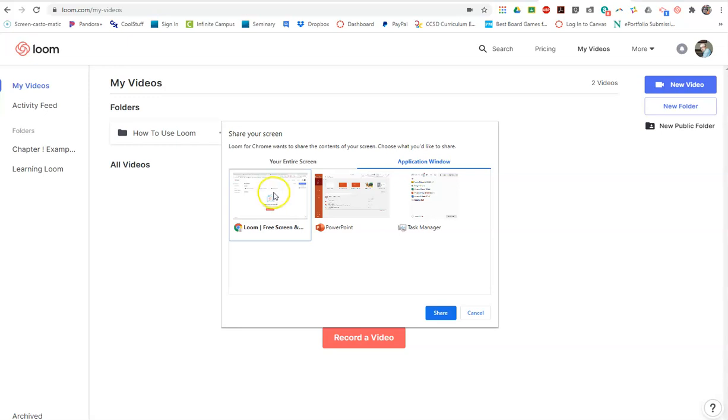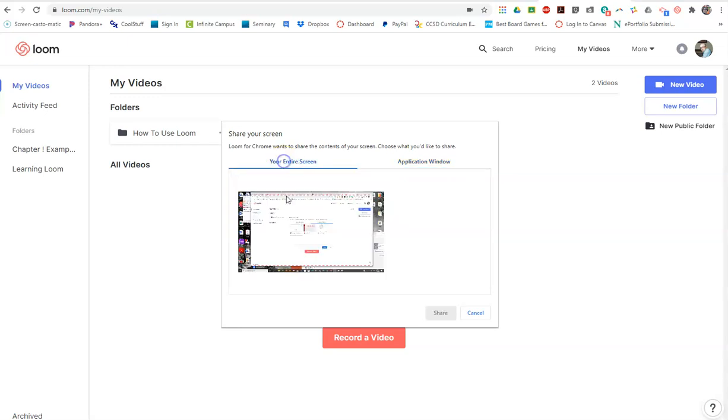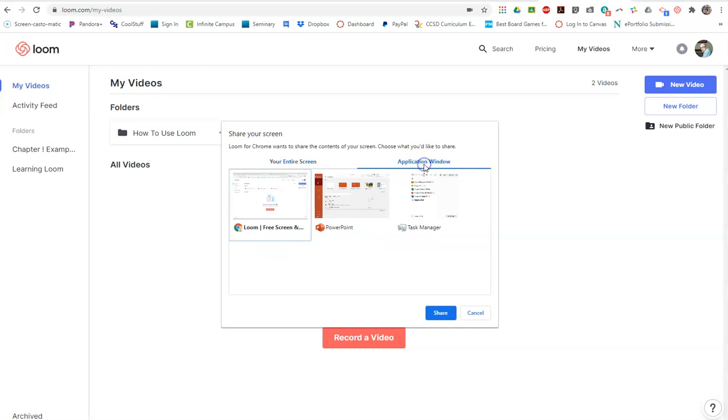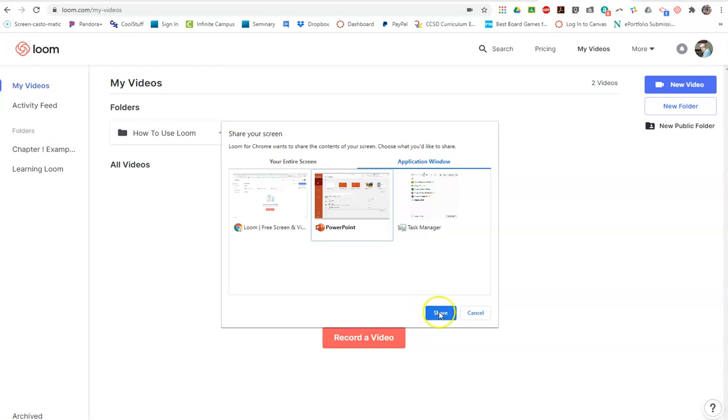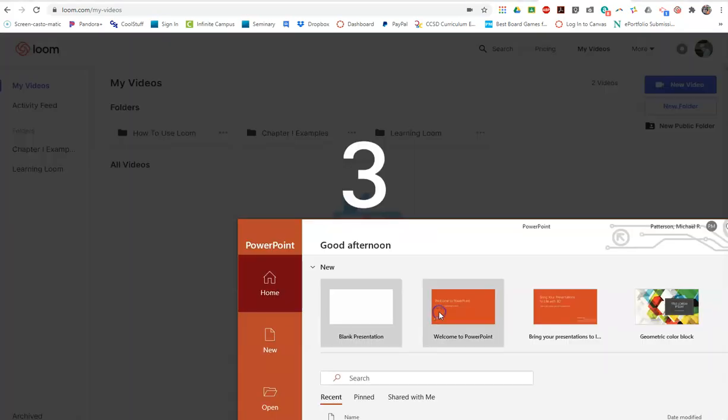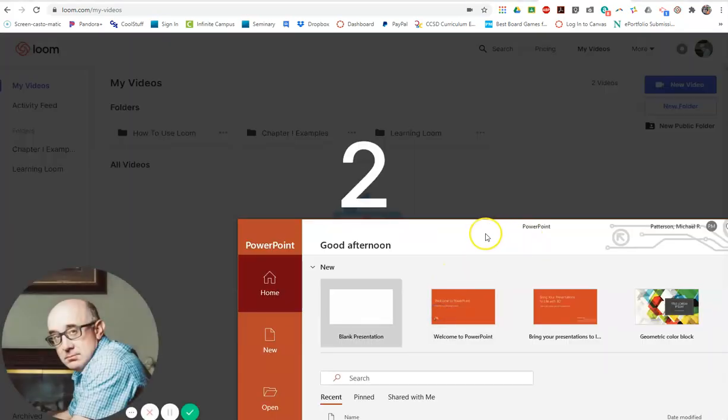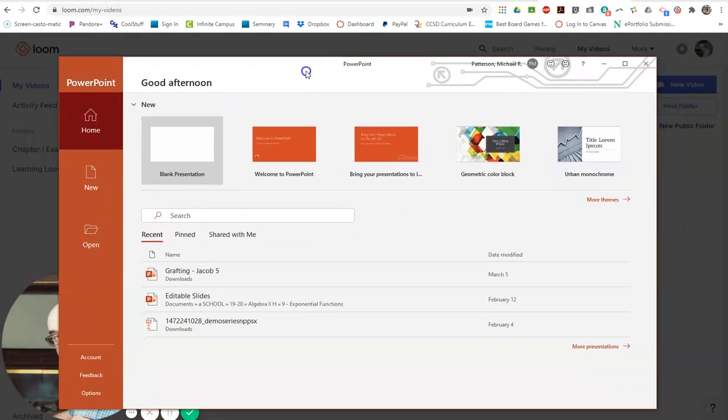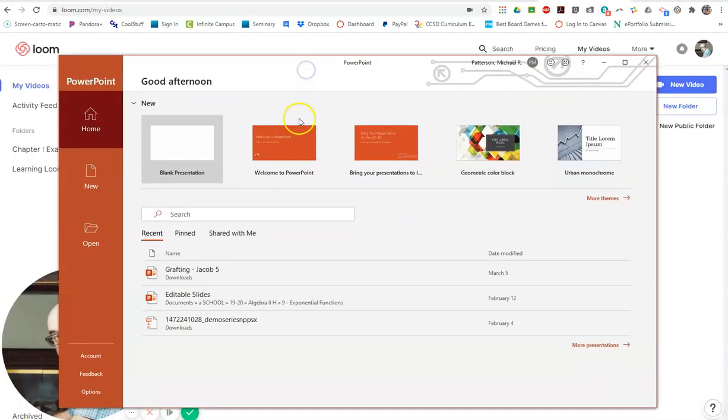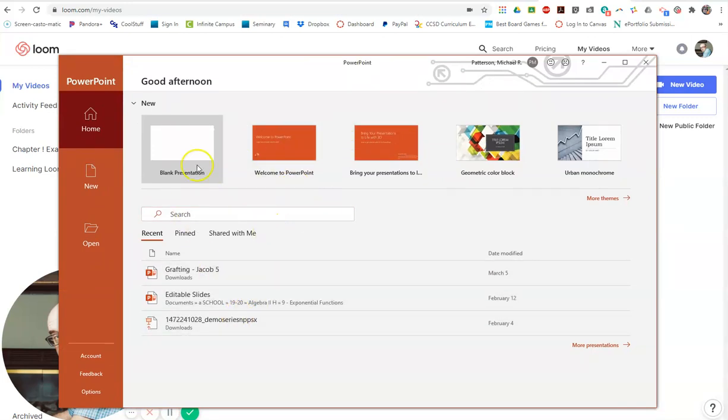This gives you the chance to record an entire screen or you could do a smaller one. Let's do the PowerPoint one there. That's the one we want to do, and so we are moving. Now it's only recording this thing.